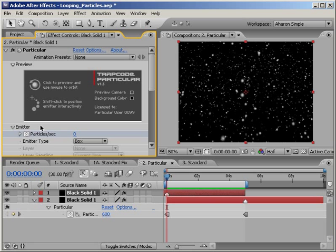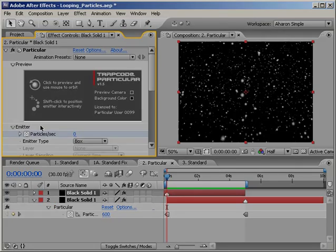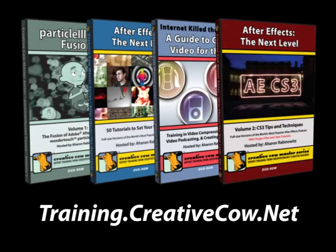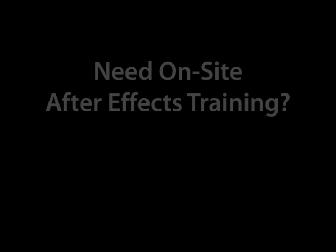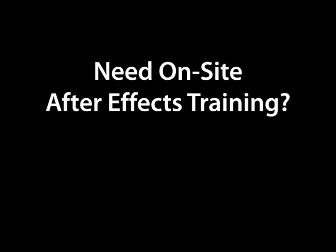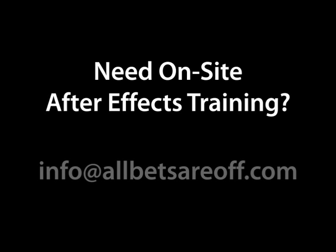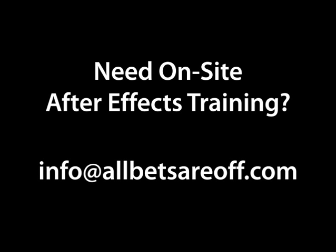If you've enjoyed this tutorial, and come on, you totally know you did, then check out my Creative Cow Master Series DVDs, such as my latest, After Effects The Next Level Volume 2. Or, hey, if you or your company are looking for in-depth, upfront, and personal After Effects training, then give me a holler at the address you're seeing on your screen. We can talk about on-site training and other possibilities.